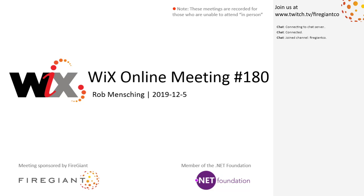Good morning, good afternoon, good evening. This is the Wix Online Meeting 180 in the first meeting of December, coming to the end of 2019. It's amazing. I think 2020 is right around the corner.